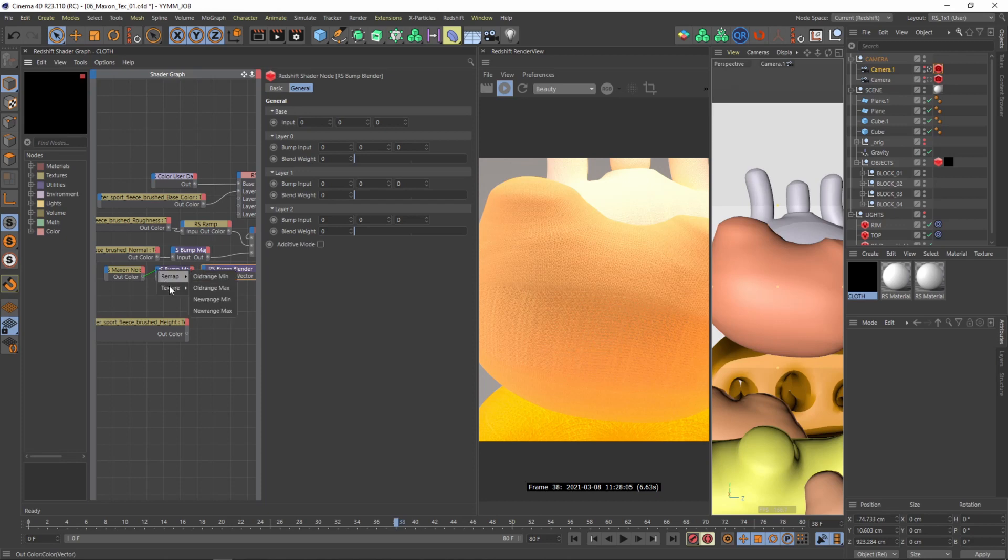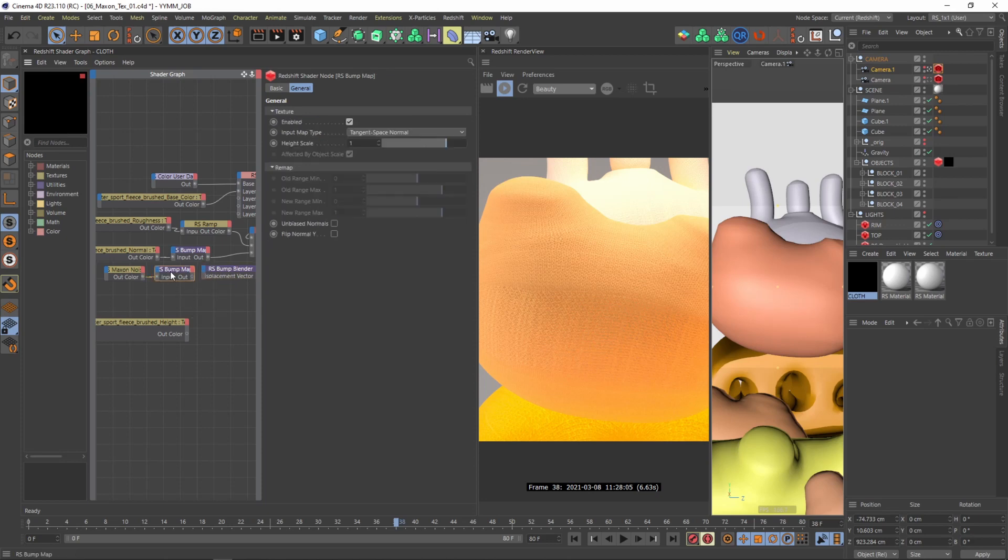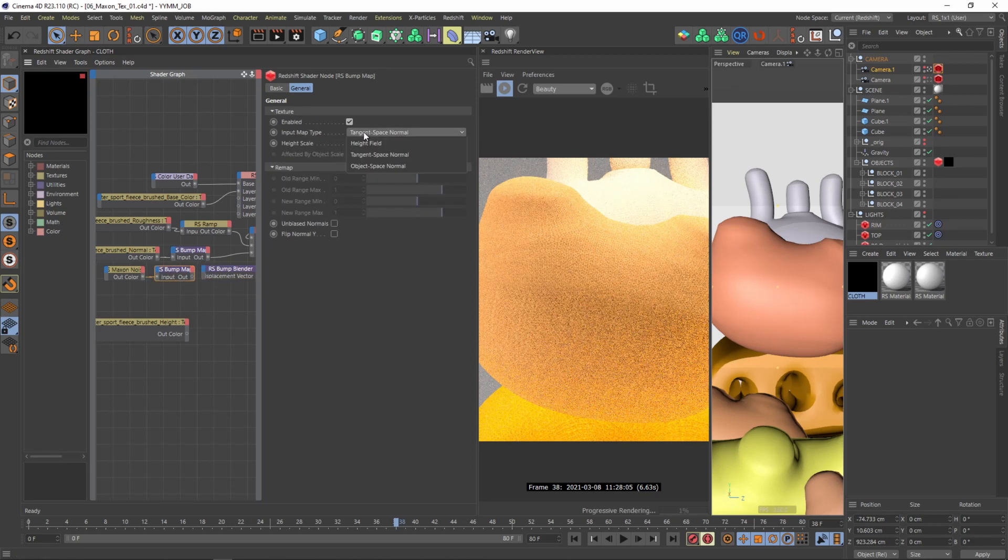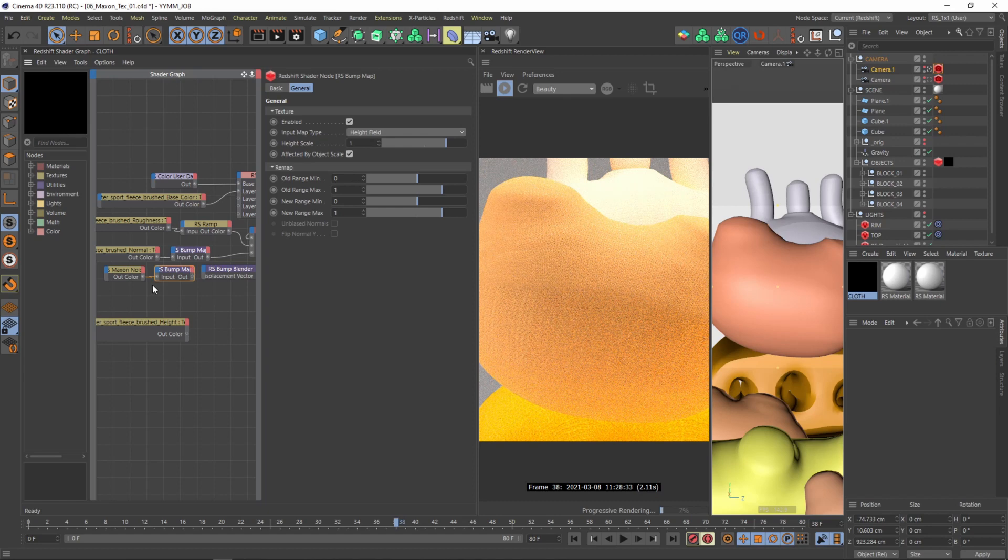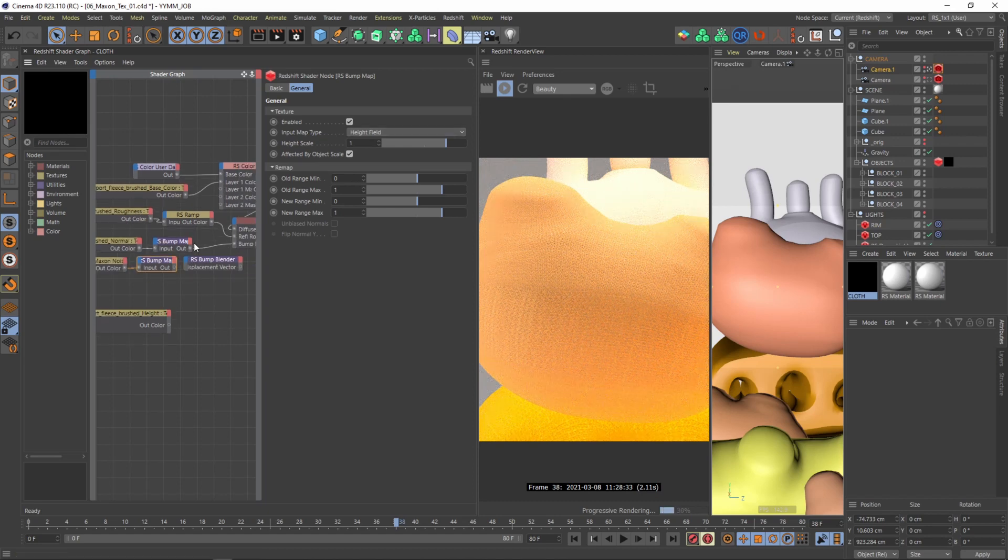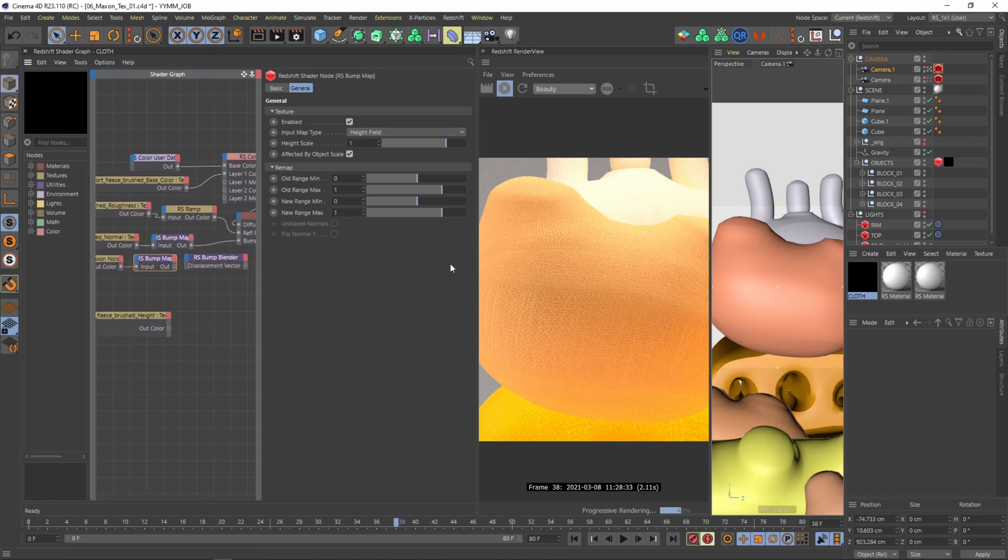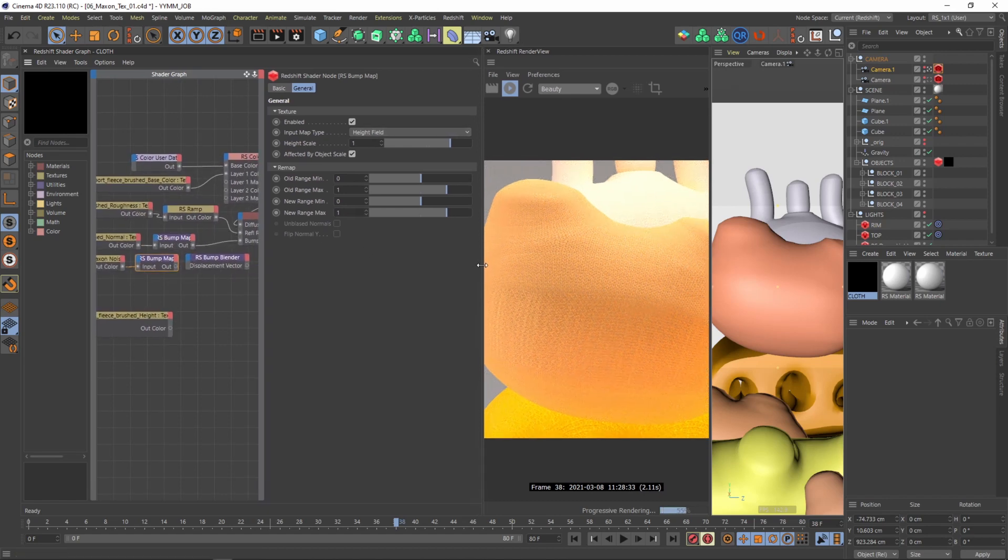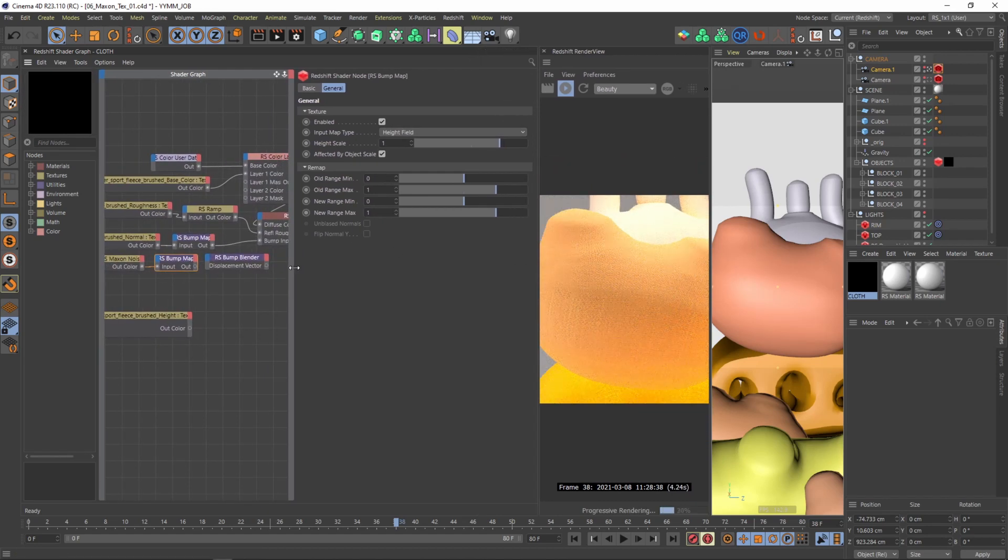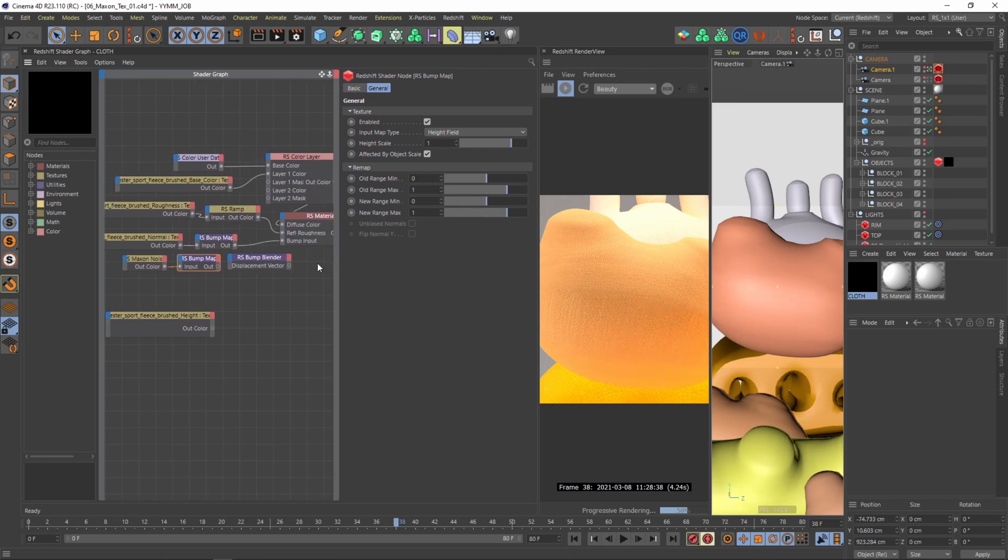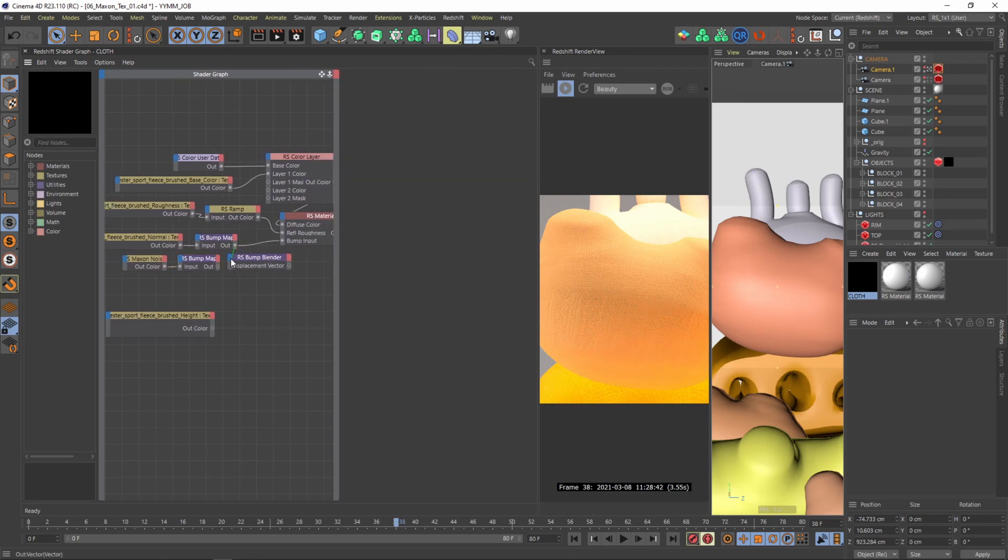Therefore again I'll connect the Maxon noise to the input. And in the input now we have a height field, not a normal again. Then the next thing what we need to do, give us perhaps a little bit more room, it's so tiny here. We need to connect the base input which is the normal. And then we need to connect layer 1, bump input 01.